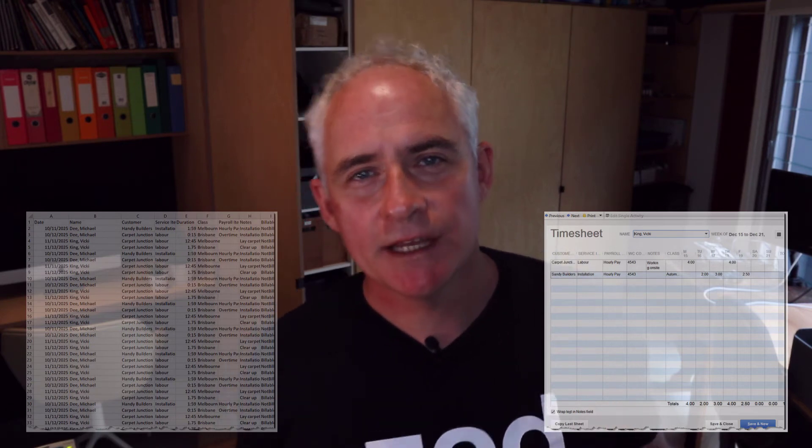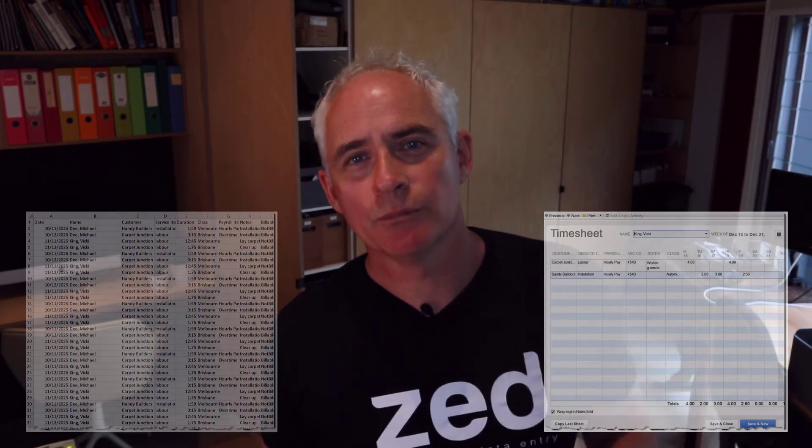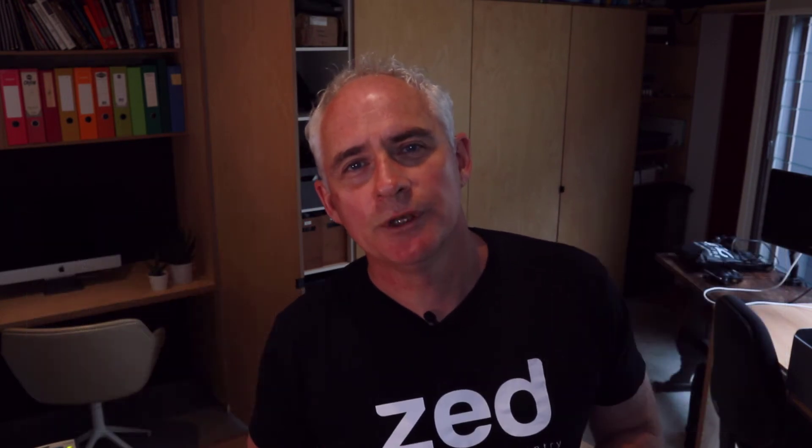Once the timesheet data is in QuickBooks, you'll be using that to pay employees based on the time that they've entered on their timesheets, and you may be using those timesheet entries to record job costing data and whether those hours are billable to clients.